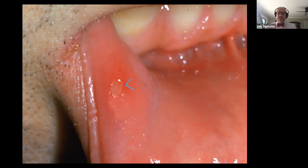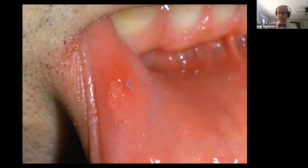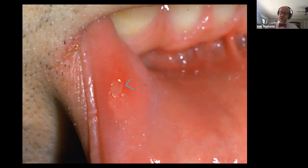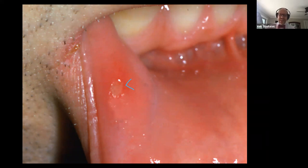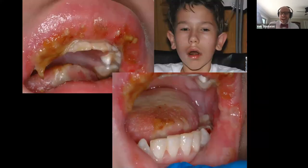This is called an aphthous ulcer — super common, we see this in about one in five patients. Some patients are really bothered by this. I get aphthous ulcers but mine never get bigger than about three millimeters and I get two a year. Some people live with eight of these the size of a dime continuously. We have to rule out systemic disorders that can present with ulcers like this in the mouth, including things like ulcerative colitis.